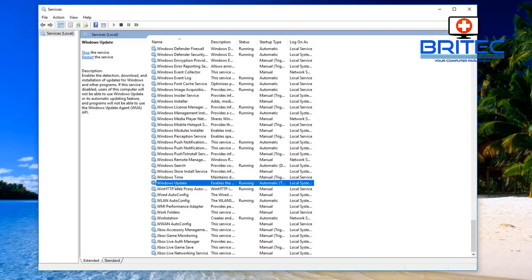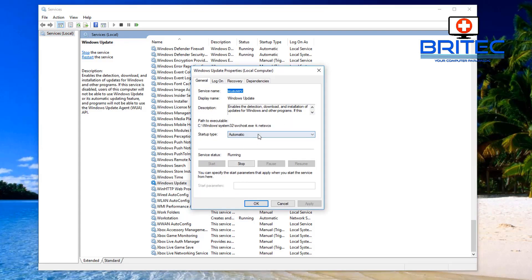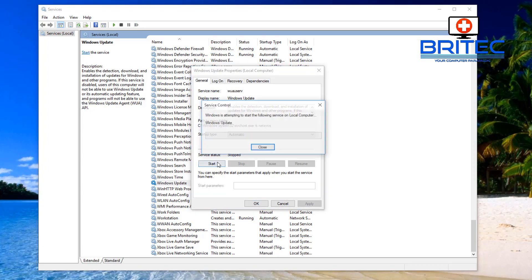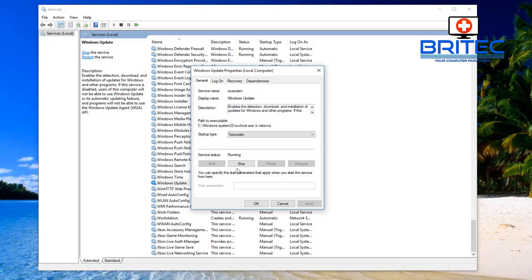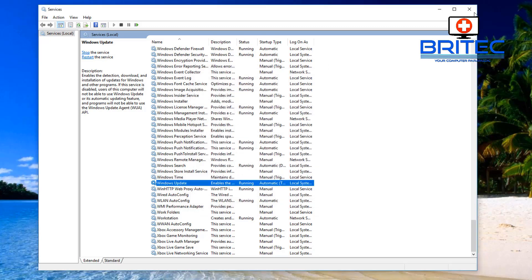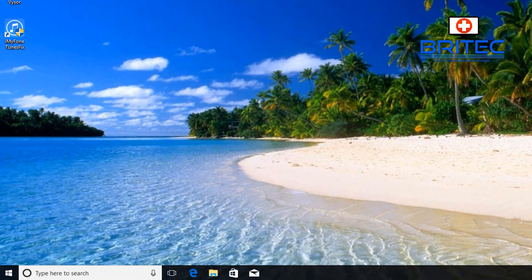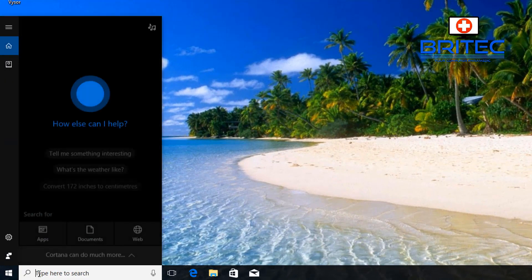Look in your Services for Windows Update. You may see it's running and set to Automatic — that's fine. Click Stop and restart that service by clicking Start, then click Apply and OK. Hopefully that resolves your problem. If it doesn't, continue on to the next step.